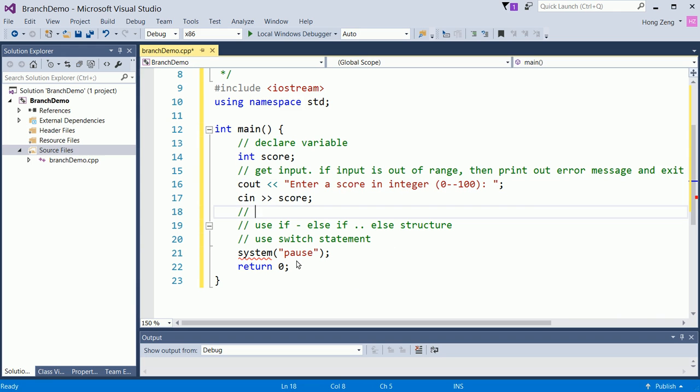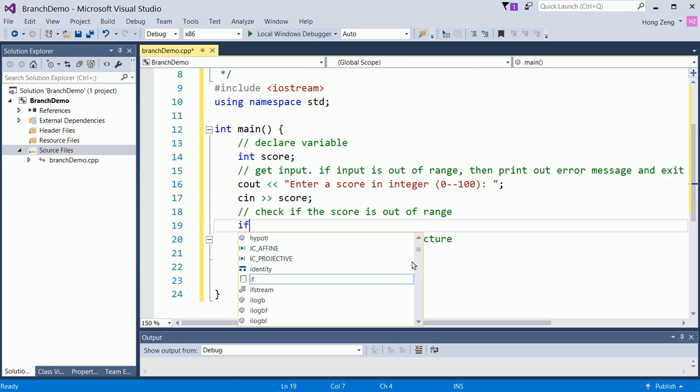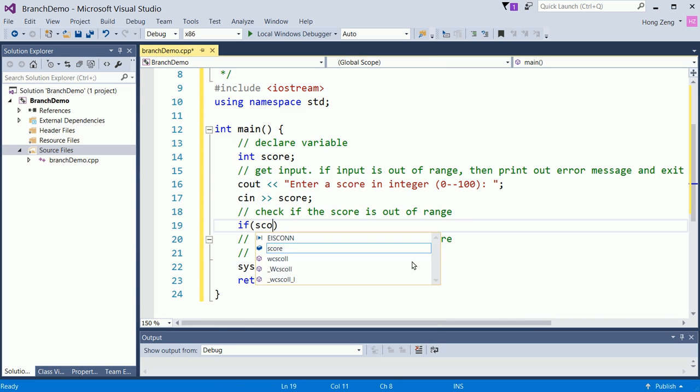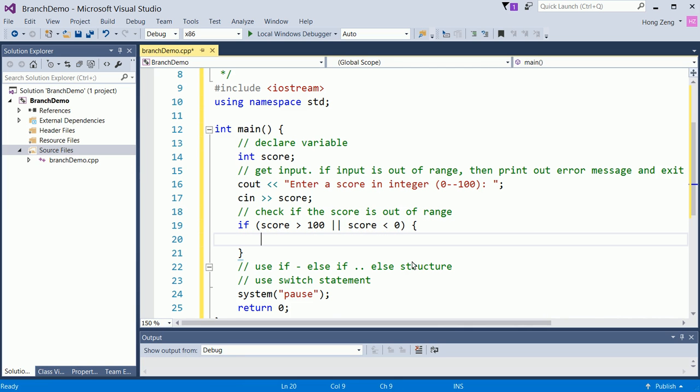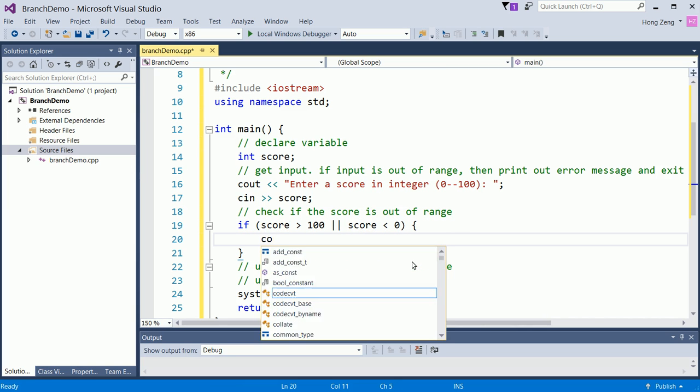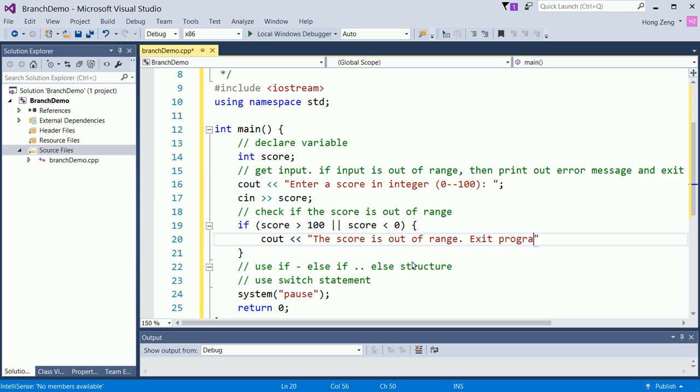Now, you will check the special case. Check if the score is out of range. So if score is greater than 100 or score is less than 0, then you print out the error message. You will say, for example, cout the score is out of range, exit program.